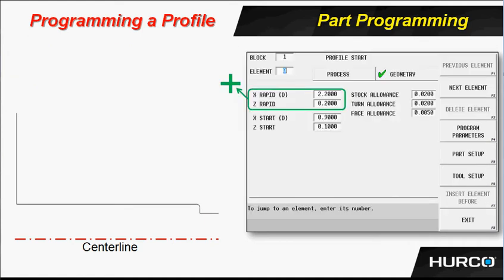So when we go into the part — the profile start, or the actual block to start writing this program — there's a separate program going to be available for this particular part, and at that point we will walk through the tool setup and so forth. Here I just want you to understand how to actually program the part: what kind of rules, what kind of things we have to do.